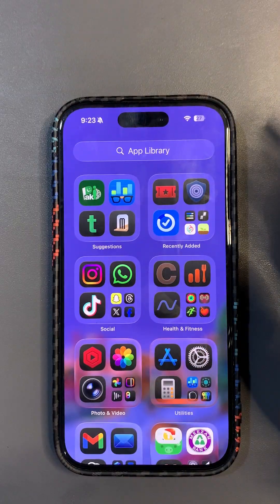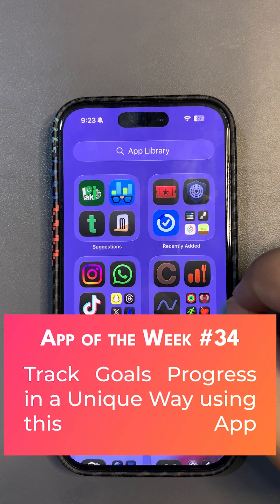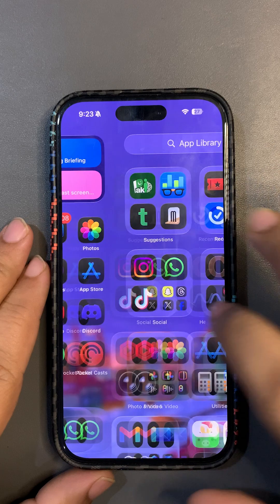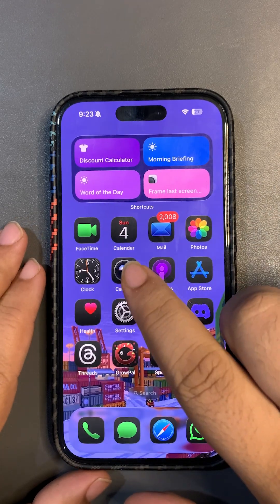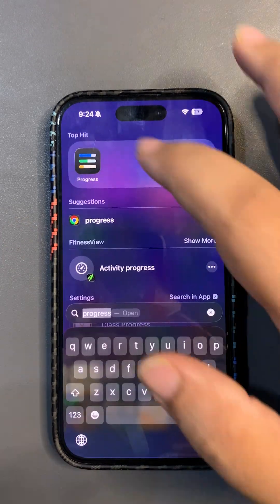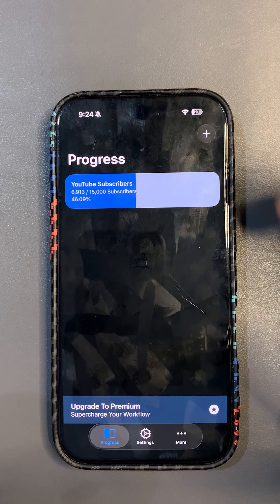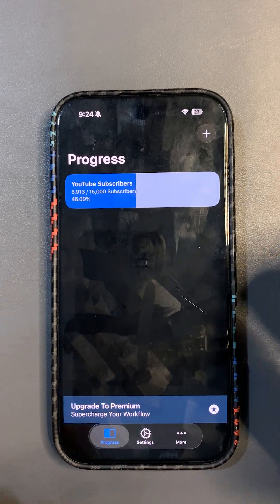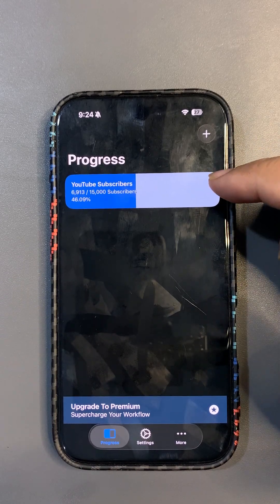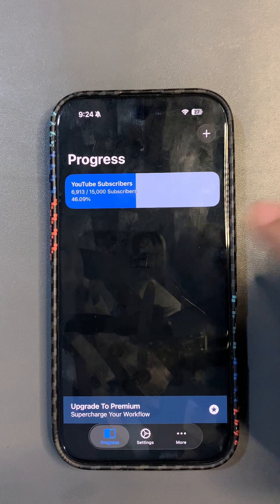Welcome back to the channel, guys. Welcome back to another App of the Week video. This time we have a very different app known as Progress. It's a new year, so you definitely need to make new resolutions, new goals, and new plans — and this app can be very useful for you.